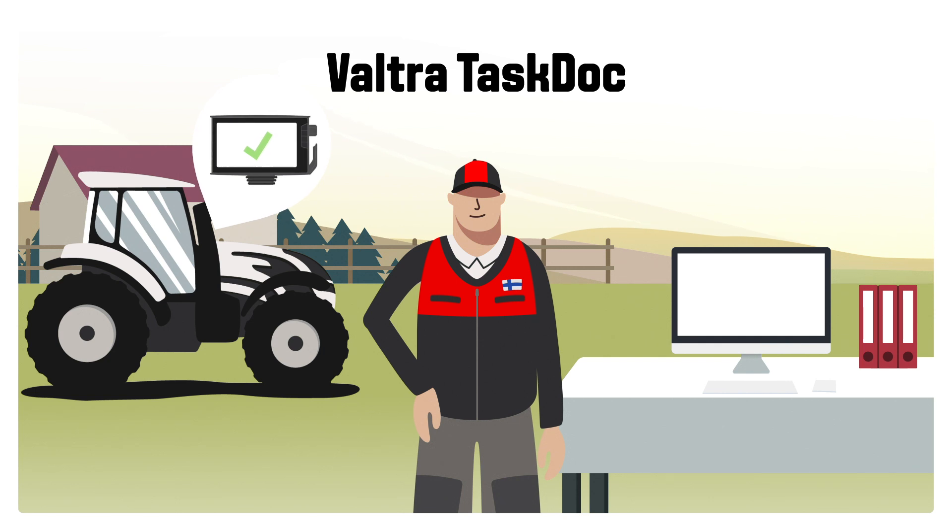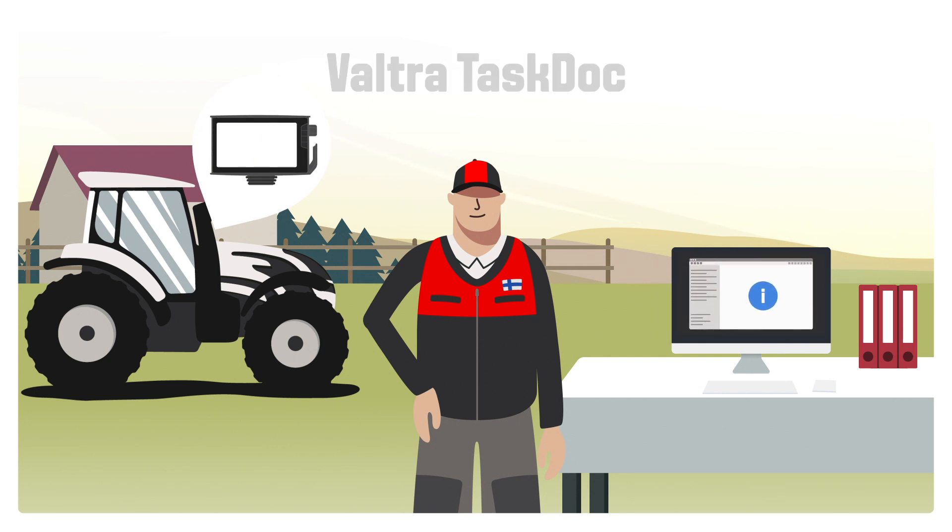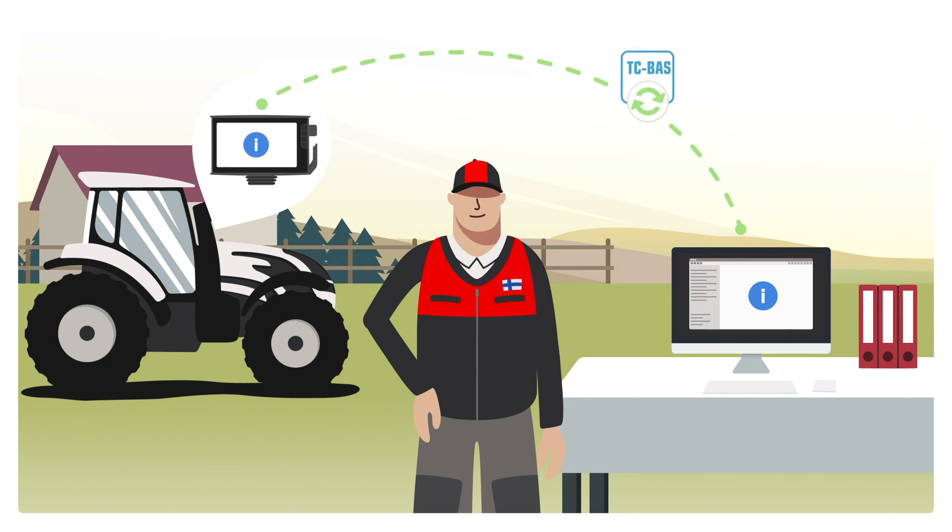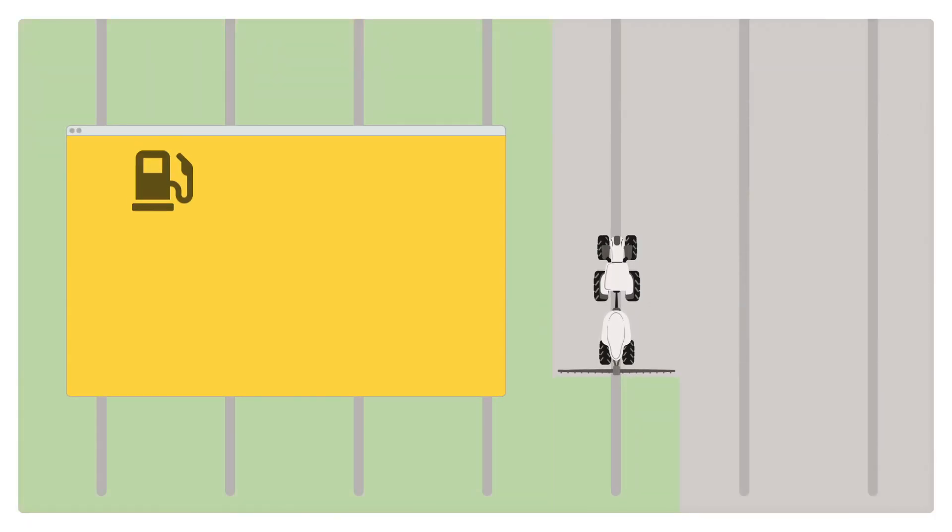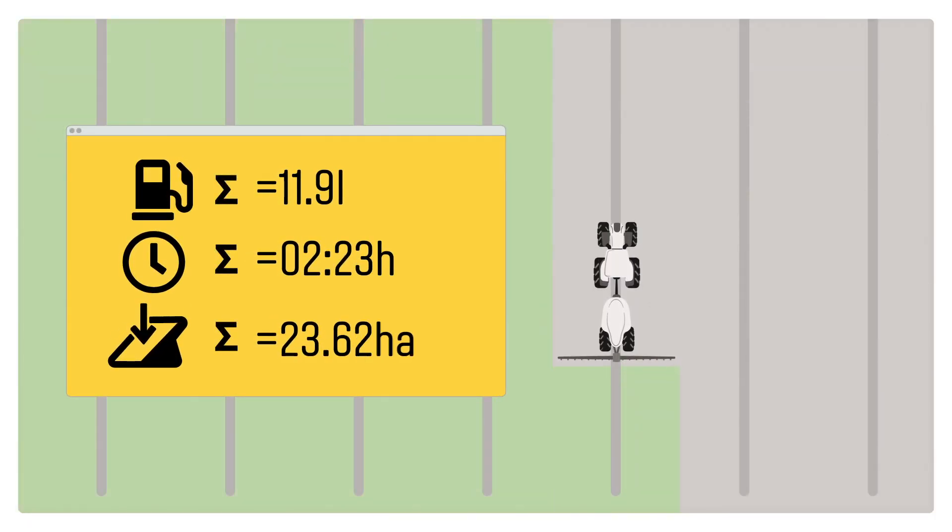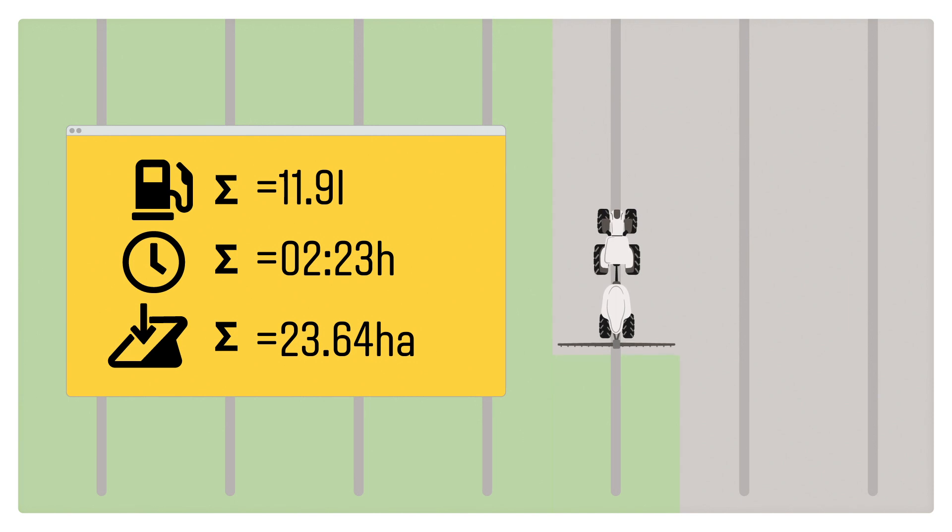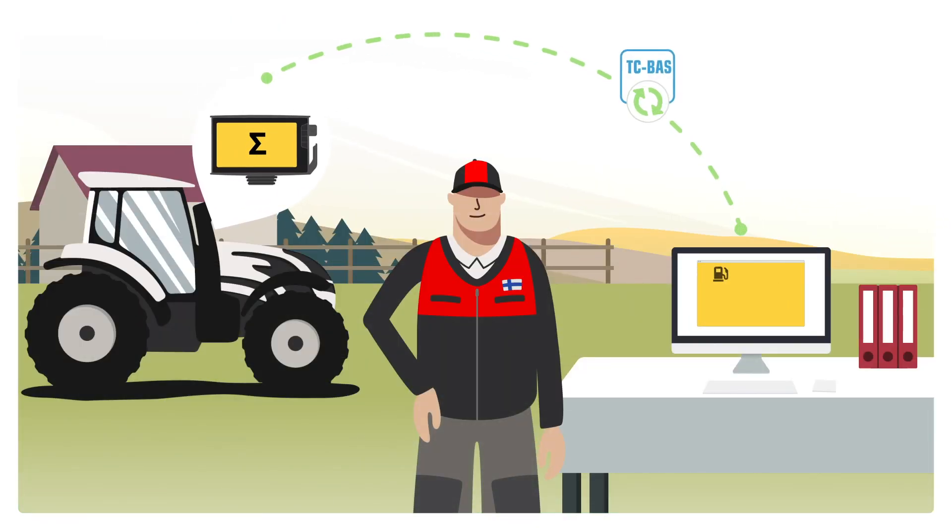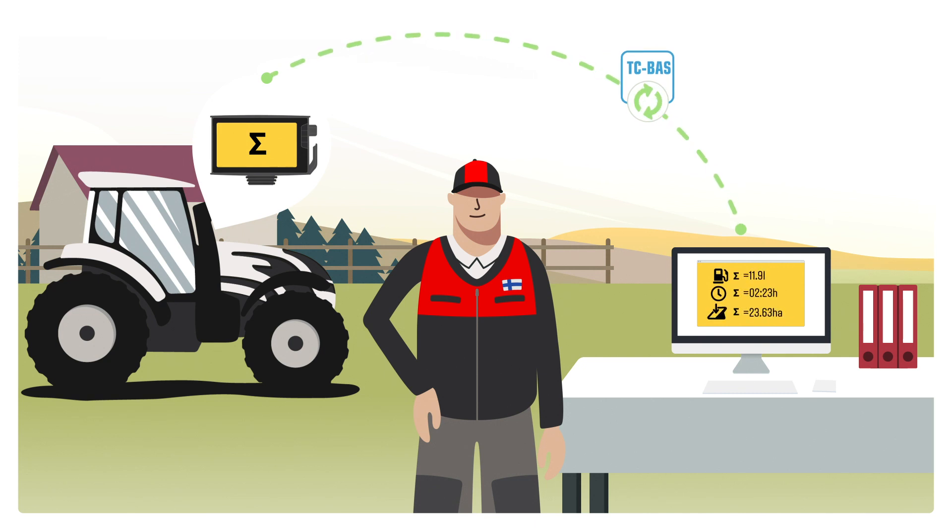TaskDoc enables you to receive pre-planned tasks from your FMIS system and transfer these via USB drive to the tractor. After the job is completed, you'll get the total data of the job, such as covered area and fuel consumption.